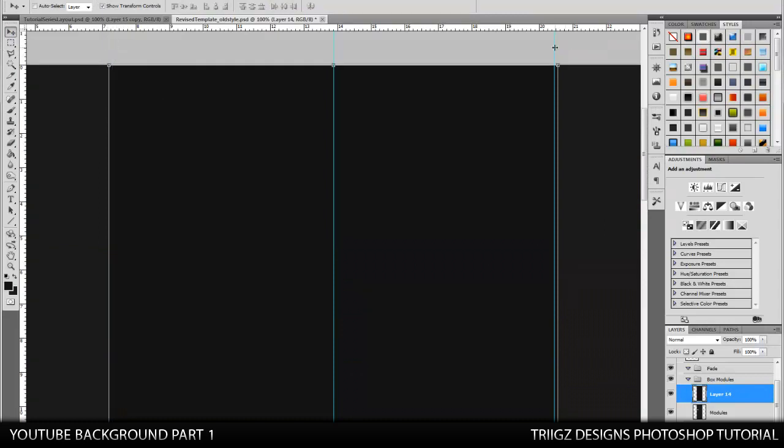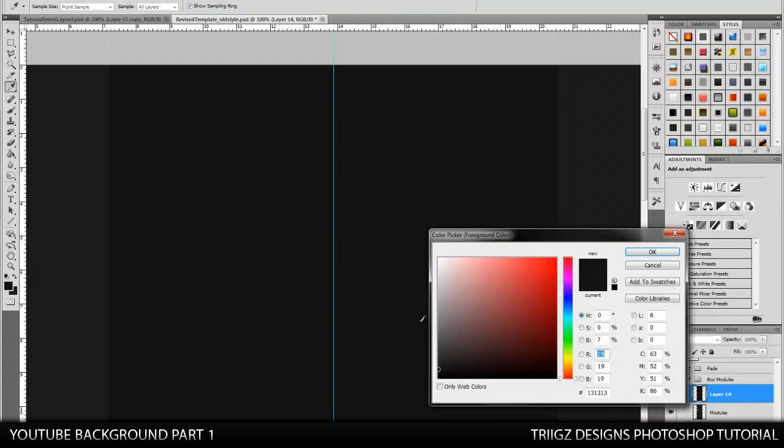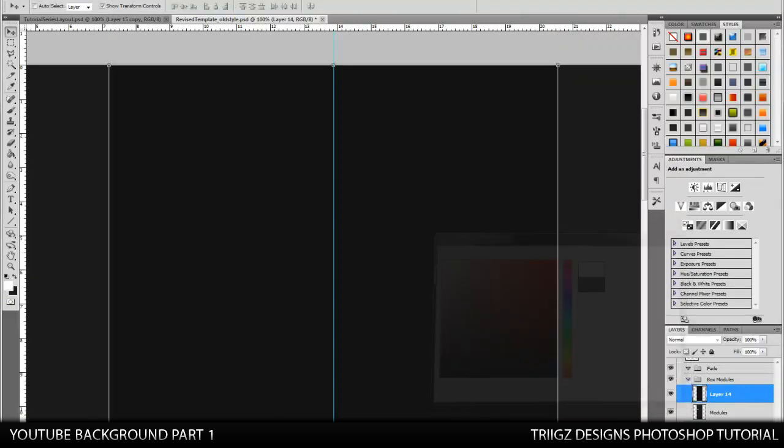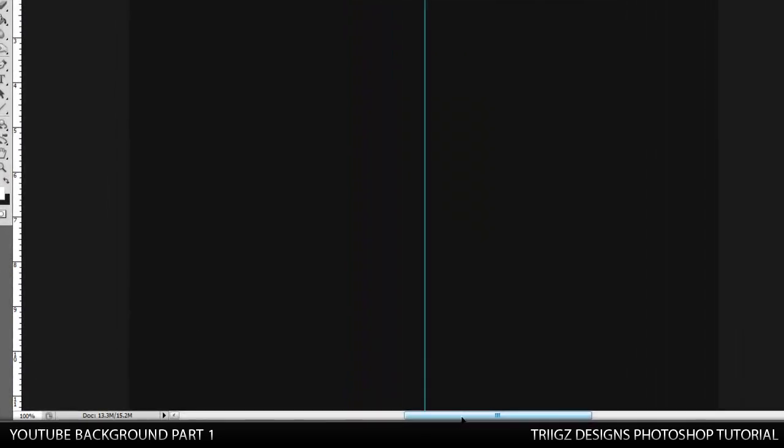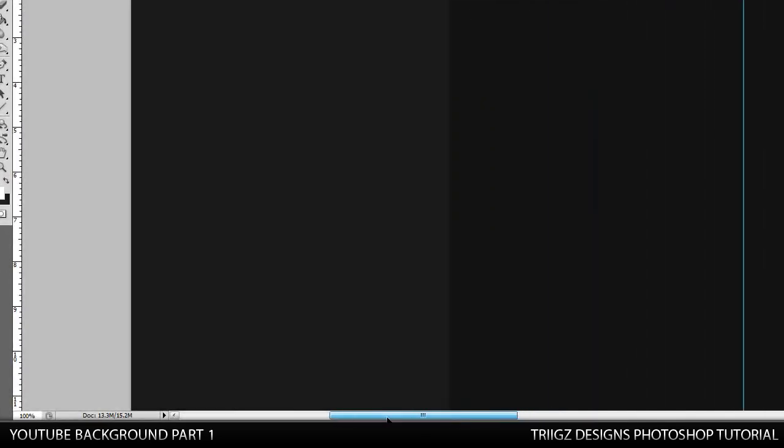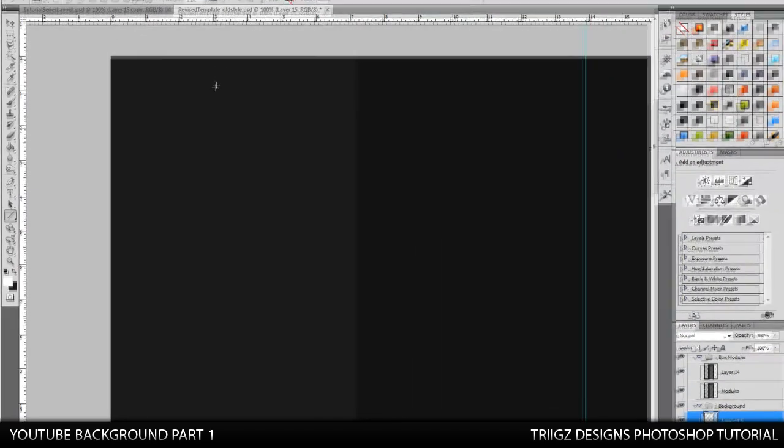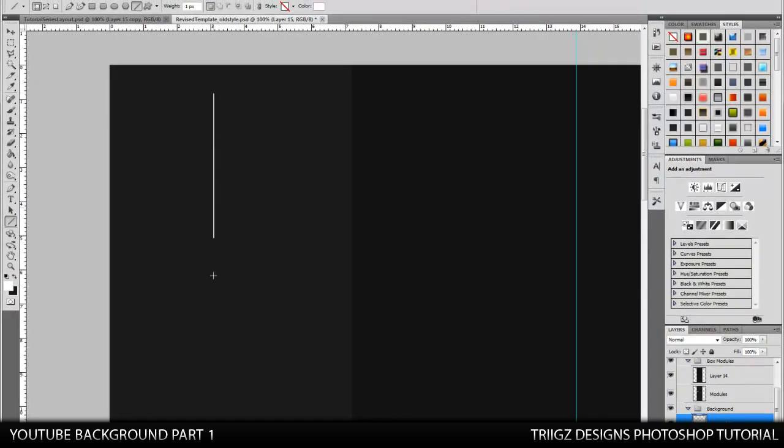And then we'll move on to the next part, which is making the lines. So we're going to need white on our color palette. And then put this layer under the module layers and above the background. And we're just going to go to our line tool. And we're going to hold shift. Make sure your weight is on one pixel. And we're going to drag it down to about that size.